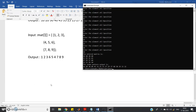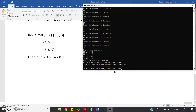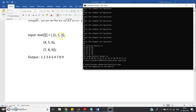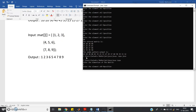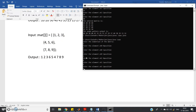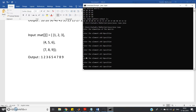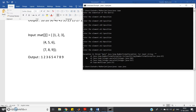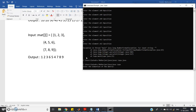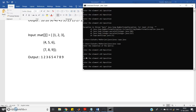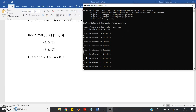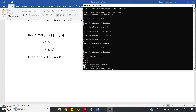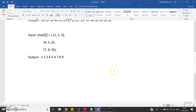Let's check one more case with a 3x3 matrix. Expected snake output: 1 2 3 / 6 5 4 / 7 8 9. Enter dimension 3, then elements 1 2 3 4 5 6 7 8 9. The output is 1 2 3 / 6 5 4 / 7 8 9 — perfectly working.